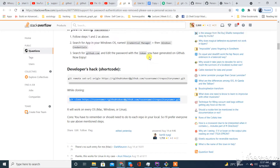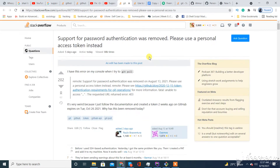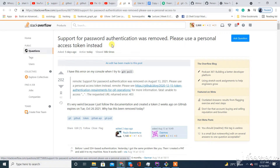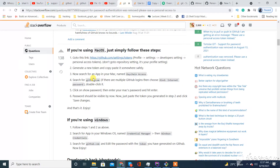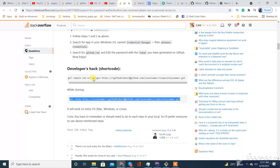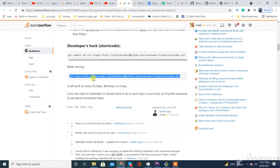Assalamualaikum. In this video we learn how to get rid of the issue: 'Support for password authentication was removed, please use a personal access token.' We learn how to fix this issue in the update of GitHub.